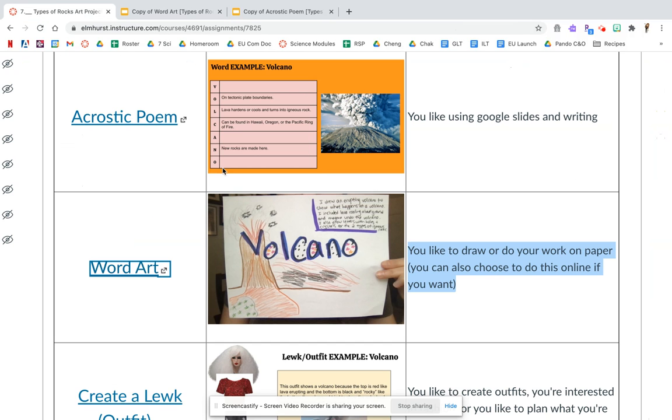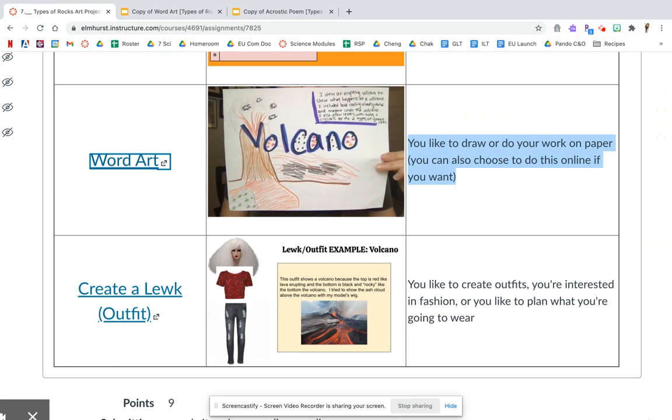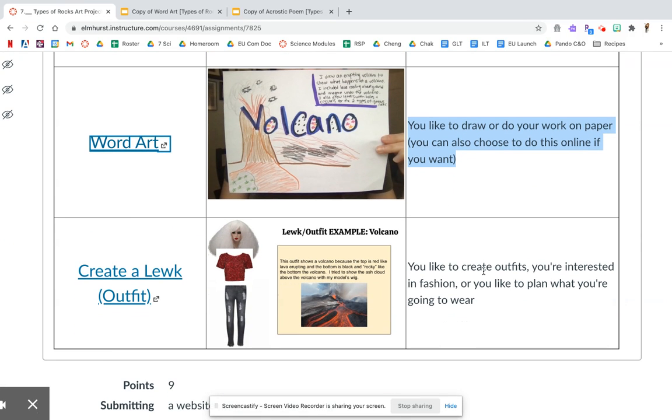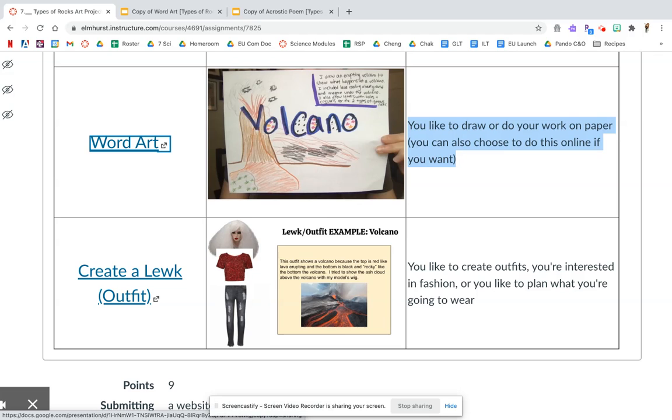The last option is a new one. I don't think I've seen teachers do this before, but we'll try it out. If you like fashion, if you like to create outfits, or you like planning what you're going to wear, you can create a look for the vocab words. So for example, this is a vocab word look for the word volcano. So this person has like a poofy wig, which could be like ash.